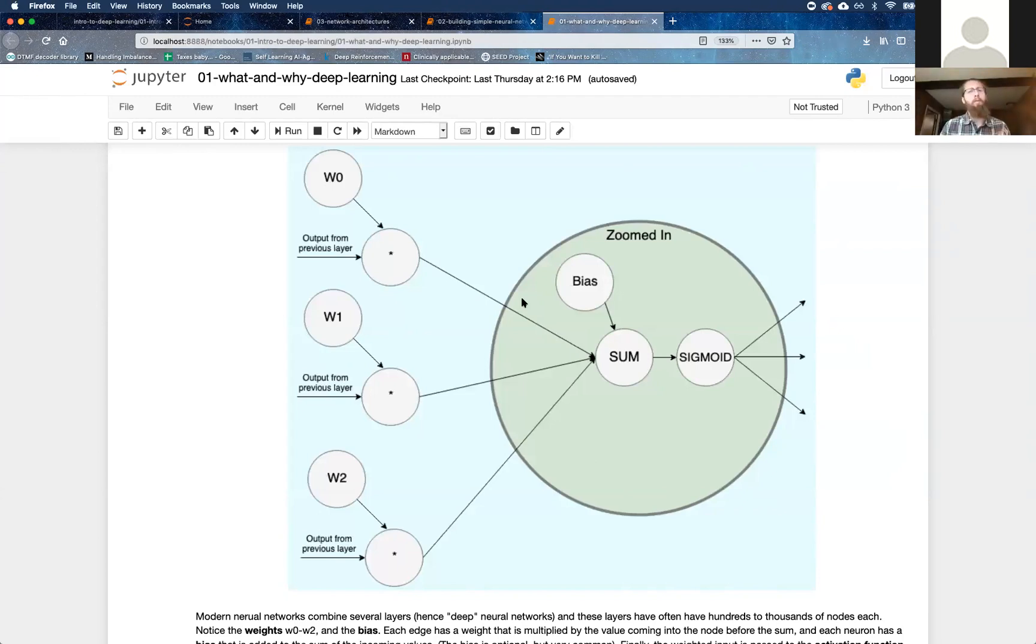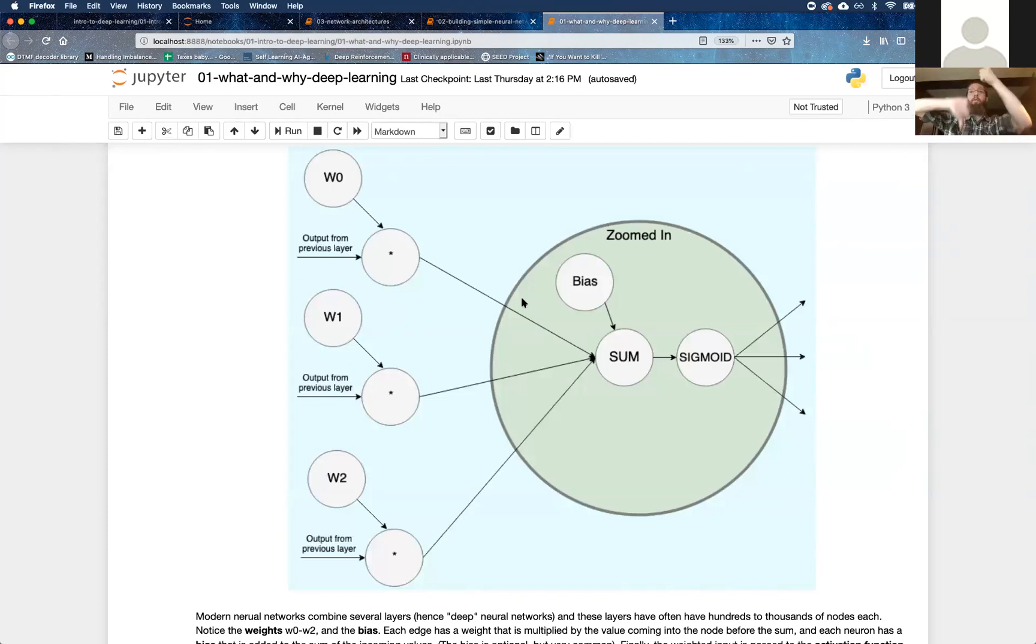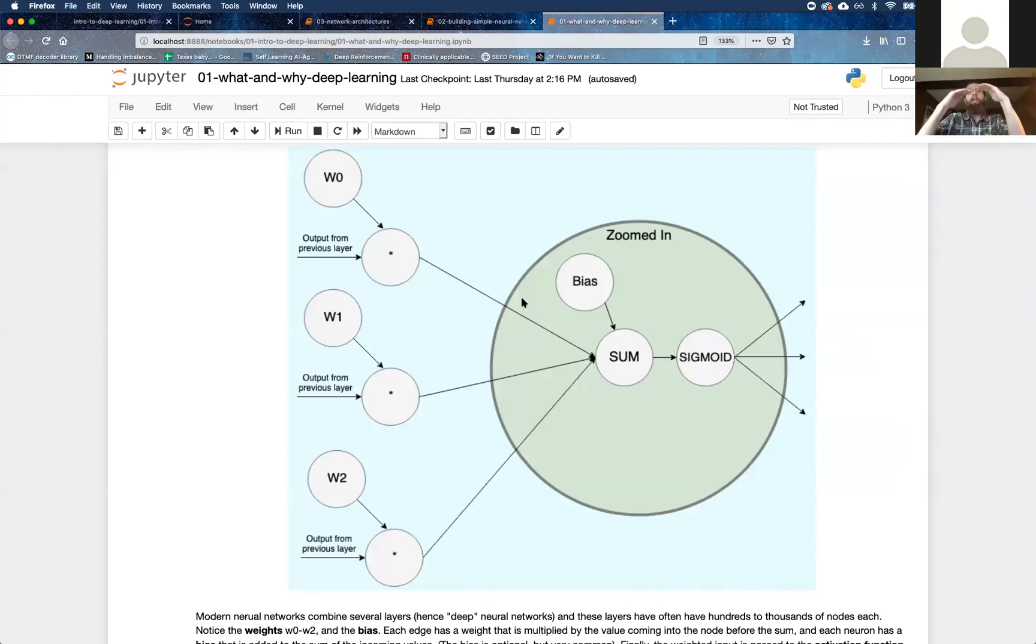And the gradient tells the bias and the weights, which direction up or down to be adjusted in. And then each optimization algorithm, like if we're using stochastic gradient descent versus Adam versus Adamax, or we'll look at a bunch of different activation functions in tomorrow's class or not tomorrow, Thursday's class.